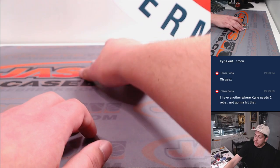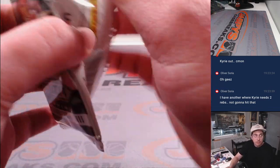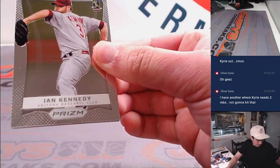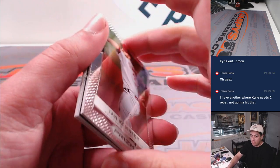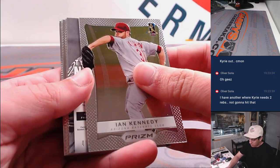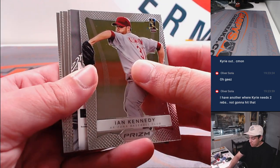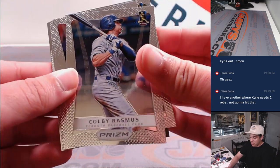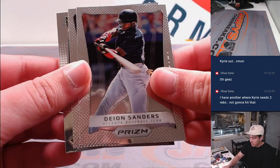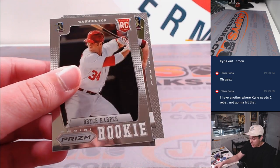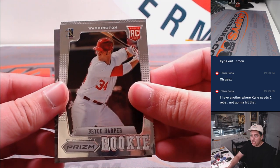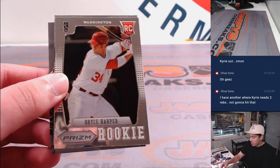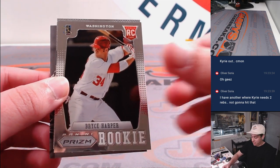Quick pack. Oh, we have an autograph. Numbered autograph, too. Colby, Deion Sanders, Reggie Jackson. There's a Bryce Harper rookie. Wow. Washington. That's going to Evan.